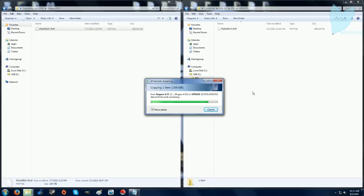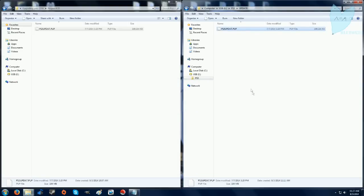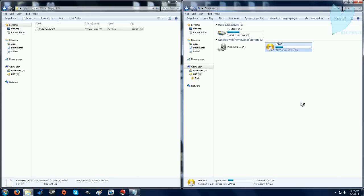I skipped ahead right there because it took 30 seconds or so. So it's finishing up right here. Then we're just going to eject the USB and put it back in the PS3.